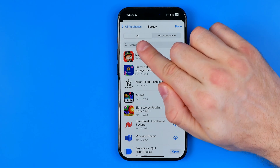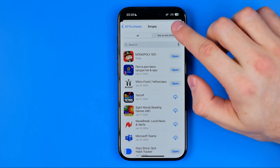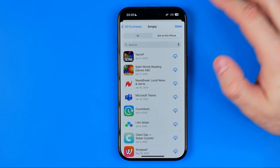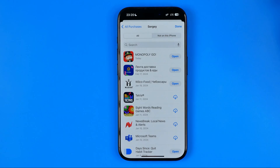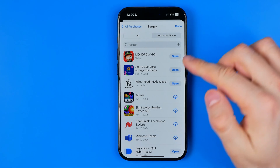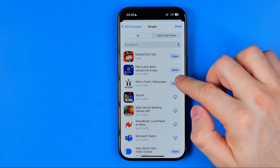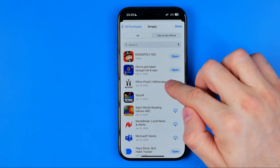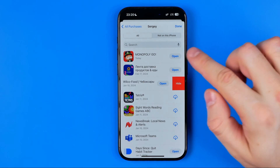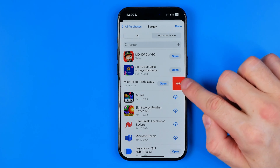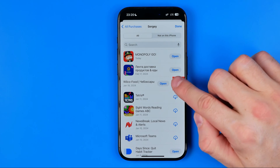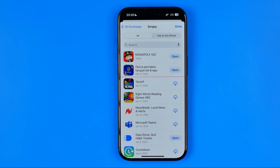You can select All or Not on this iPhone. If you would like to remove some item from that list, all you have to do is swipe to the left to reveal the option and then tap Hide.